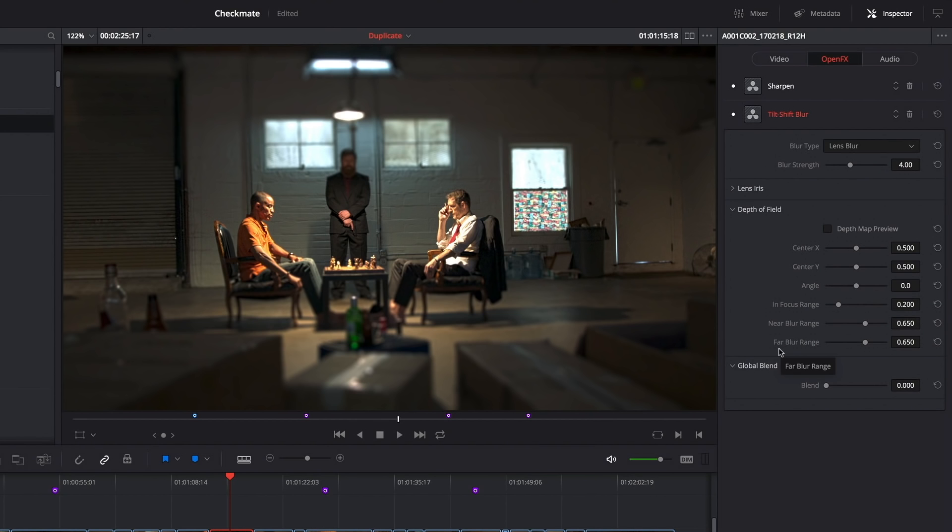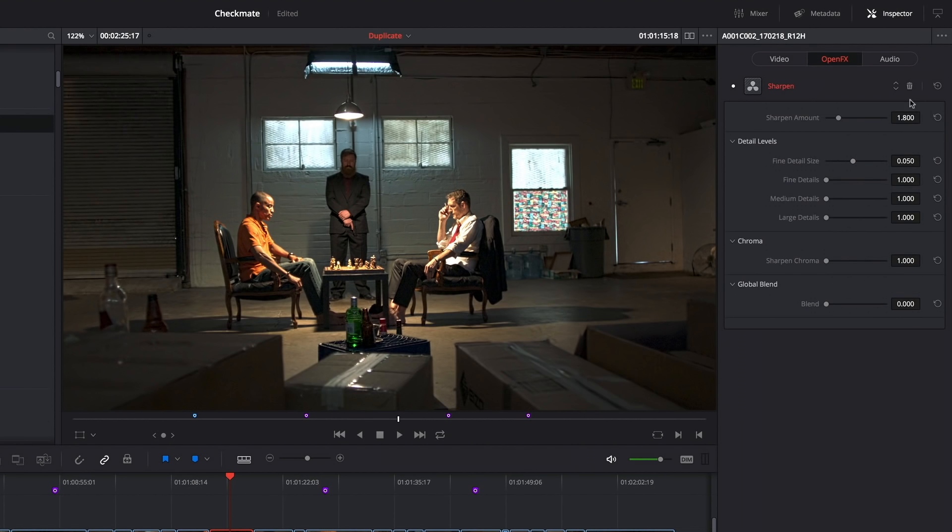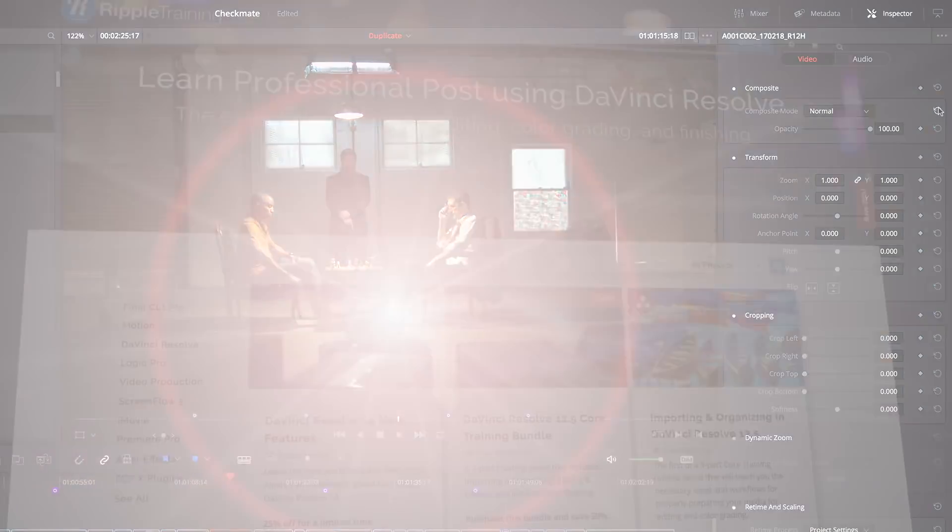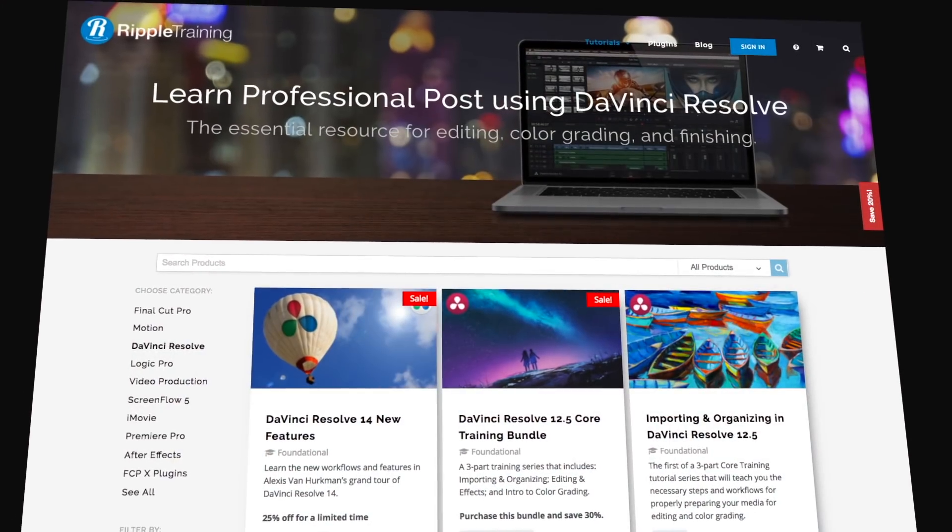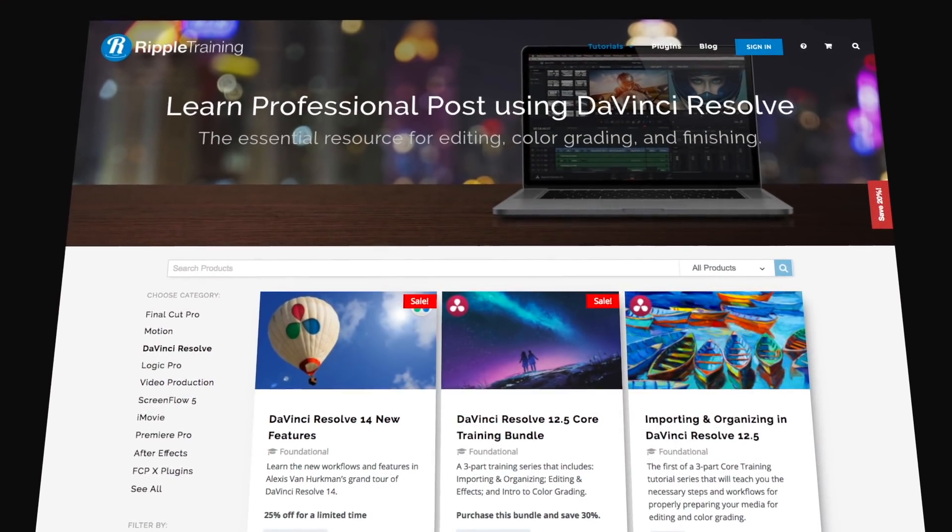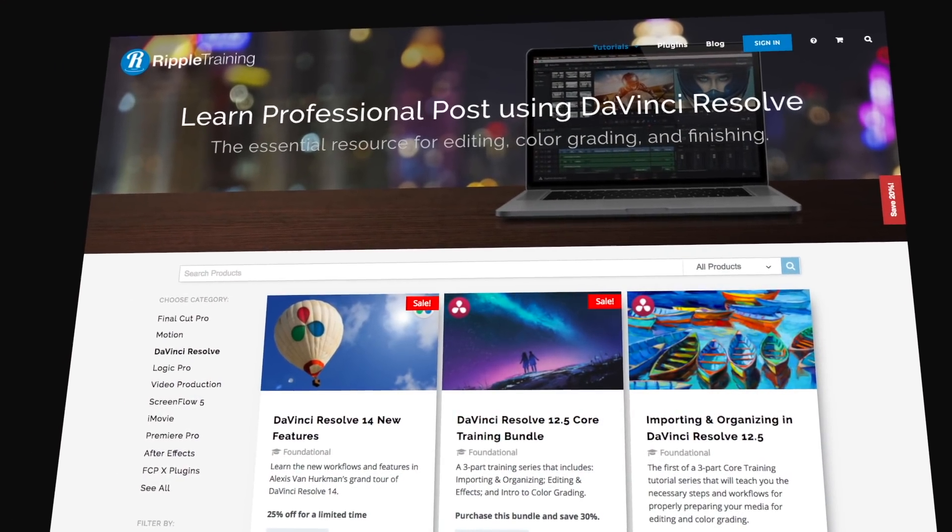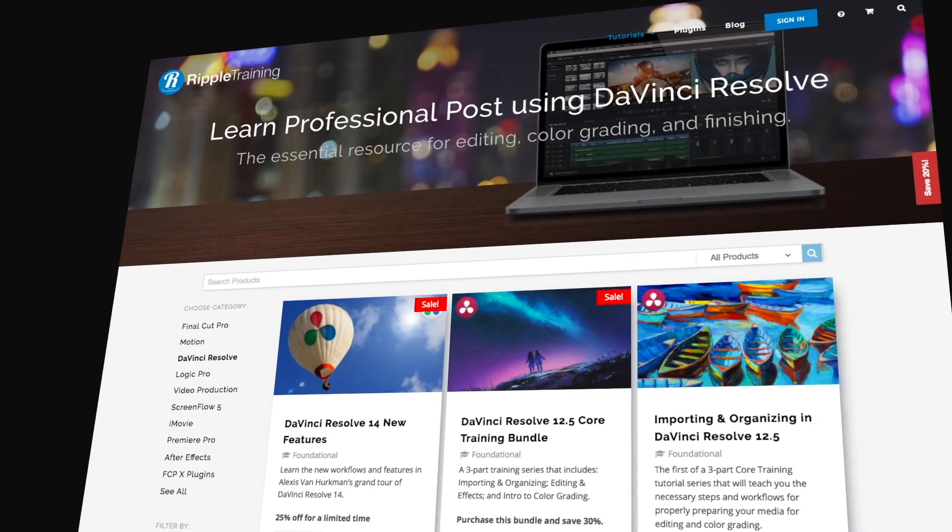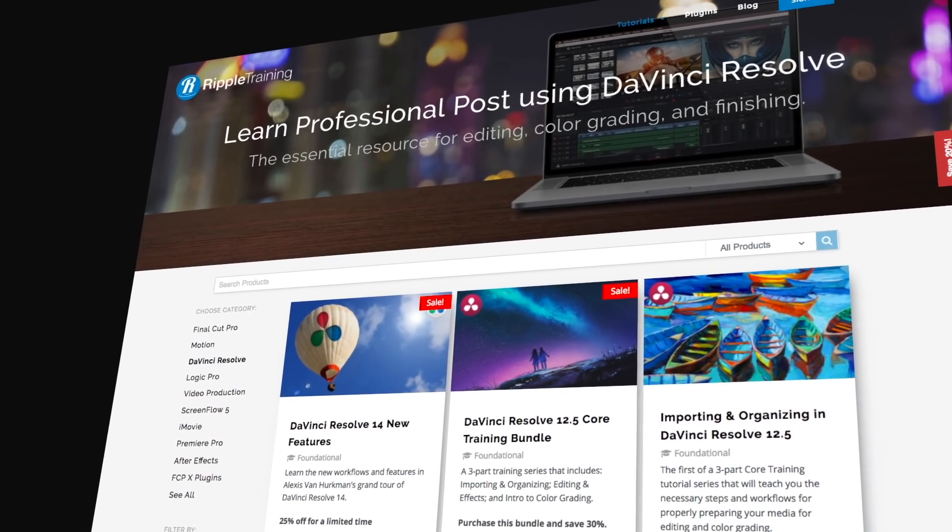And of course if I want to get rid of any of these effects, I simply click the trash can and those effects are gone. If you want to learn more about Resolve's new features, you should check out my library of different training titles at rippletraining.com.